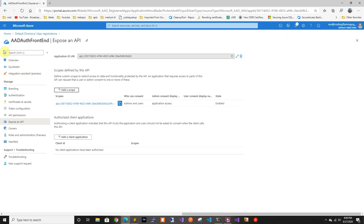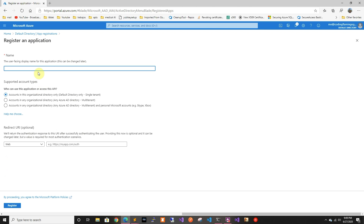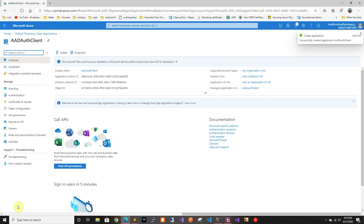Now we've created the server-side application, so let's create the client application. We're gonna create another registration — the client — and we'll add the redirect URL later since we don't know what Visual Studio will use yet. Eventually when you go to production you should only have your production URL. We're just gonna click register.